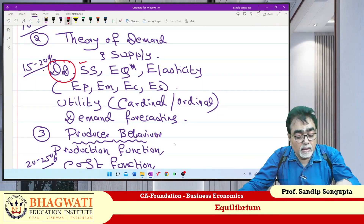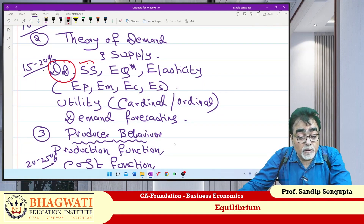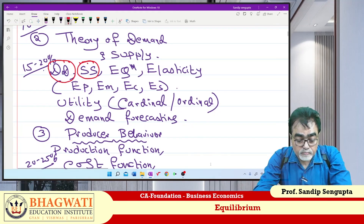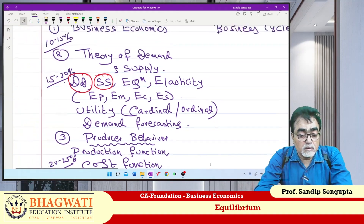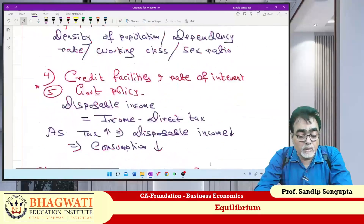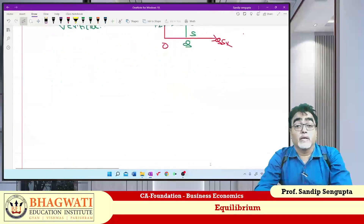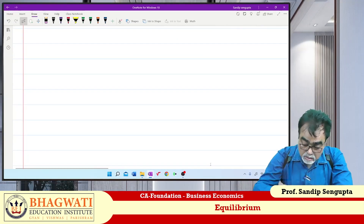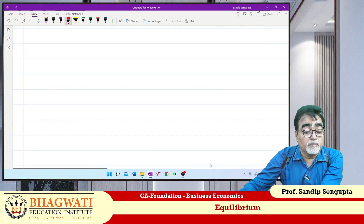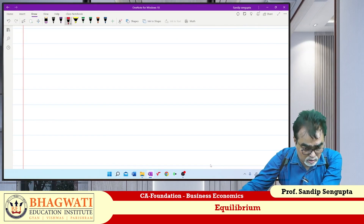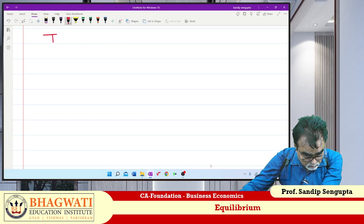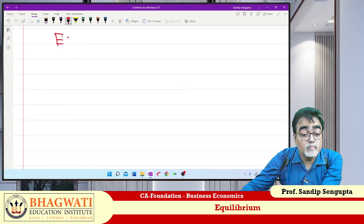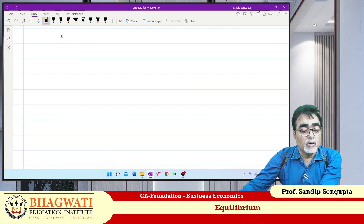We have done Theory of Demand, we have done Theory of Supply, now we move to Equilibrium. Topic, question, study material — this one should take care. So please, on the next page or next paragraph, write: Equilibrium Concept.